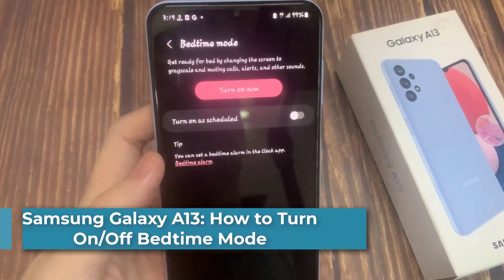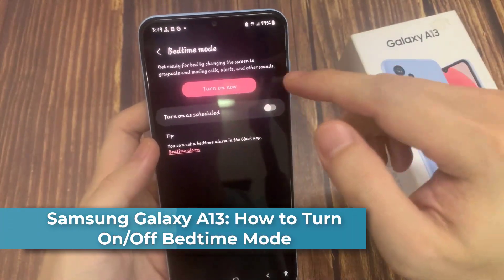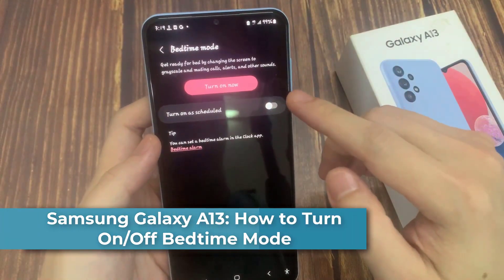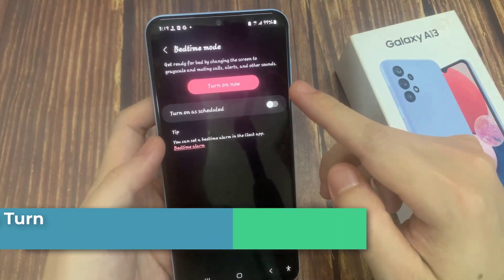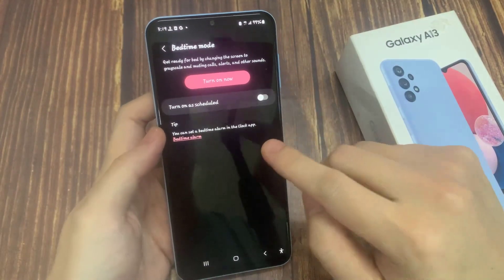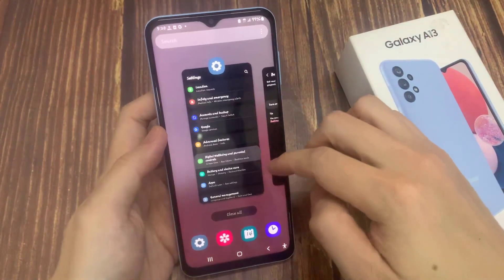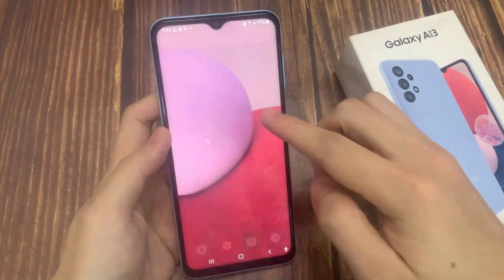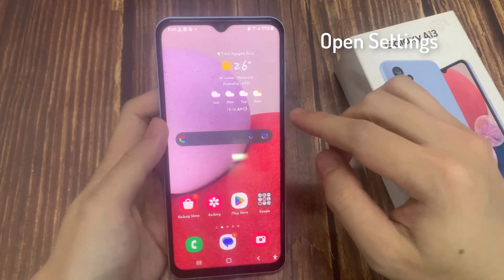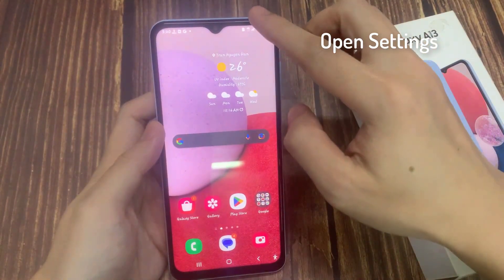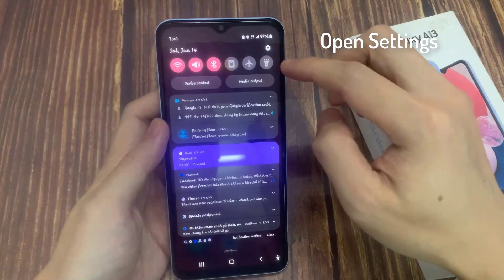Hi everyone, in this video we're going to take a look at how you can turn on or turn off bedtime mode on the Samsung Galaxy A13. From the home screen, swipe down at the top and tap on the settings icon.